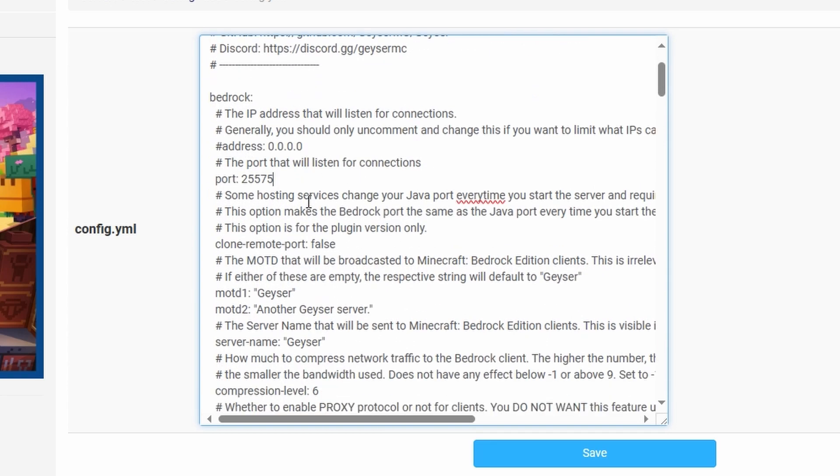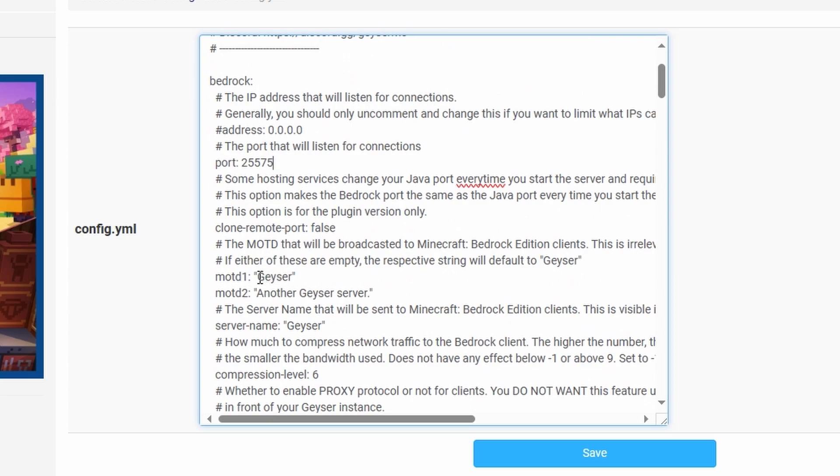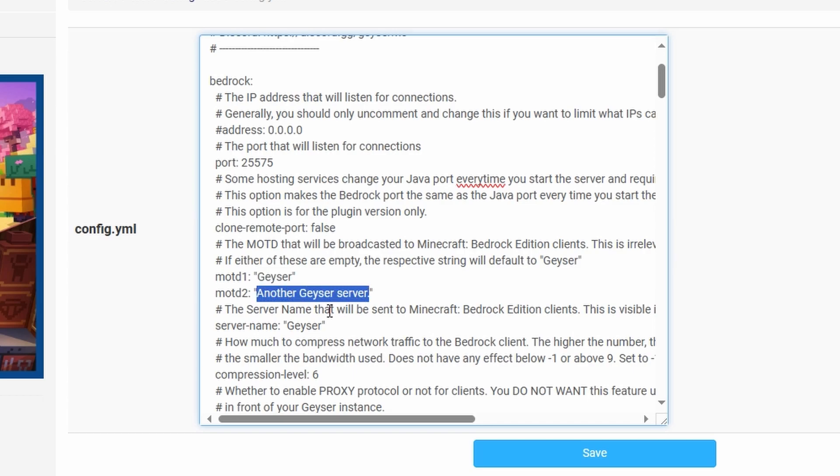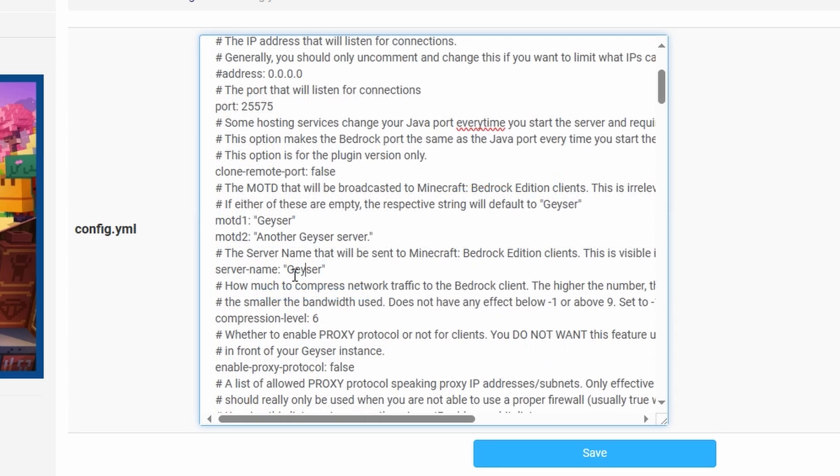If we scroll down a little further, this is optional, you can now change the MOTD 1 and 2 that will appear for Bedrock clients. So you can change this and just make sure to change it within the quotation marks. The same with the server name. For instance my one's called Jdog server. I'm going to put Jdog server here and then I'm going to put a message of the day between the message of the day 1 and 2.